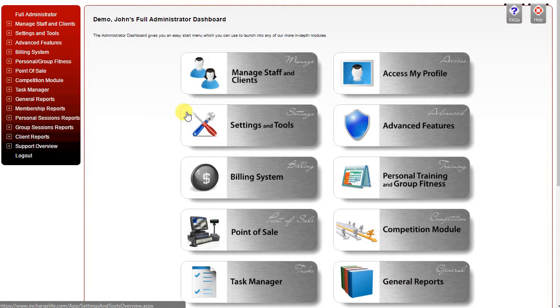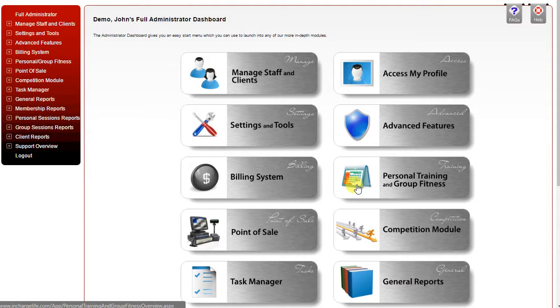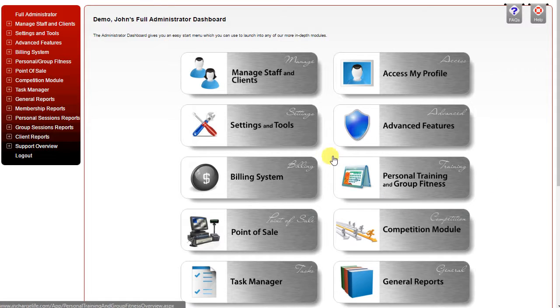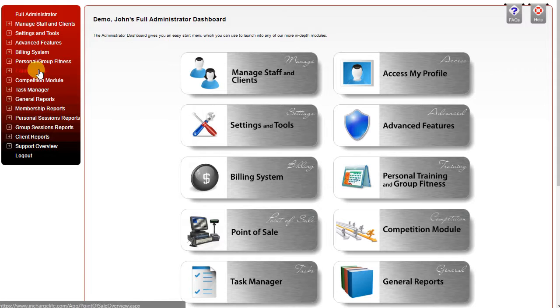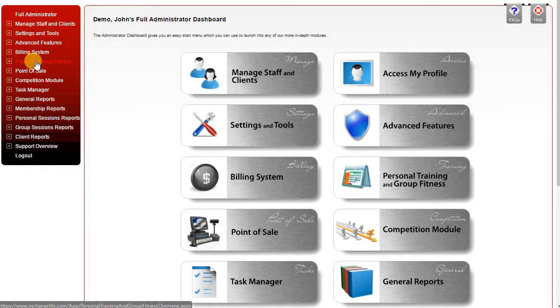In this video we're going to look at the specifics of the personal training and group fitness components of the admin menu. You can access it from the button on the overview page or by using the menu on the left.